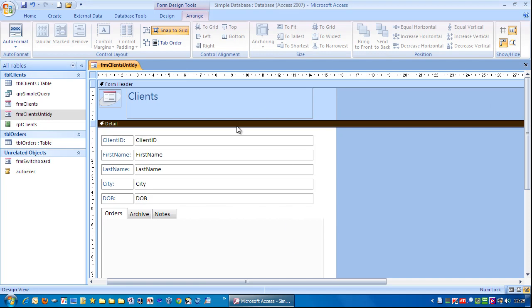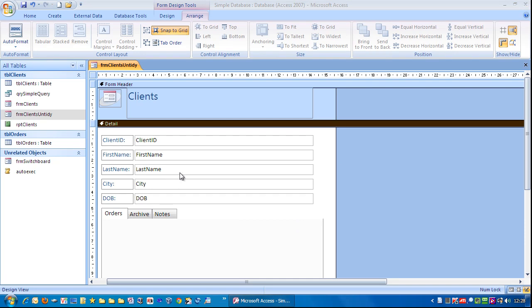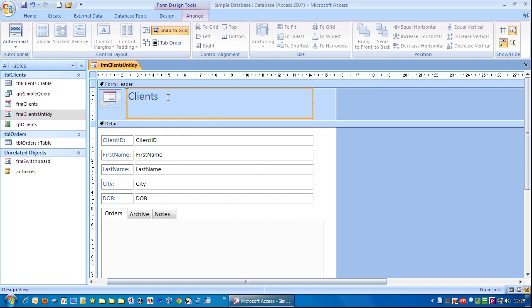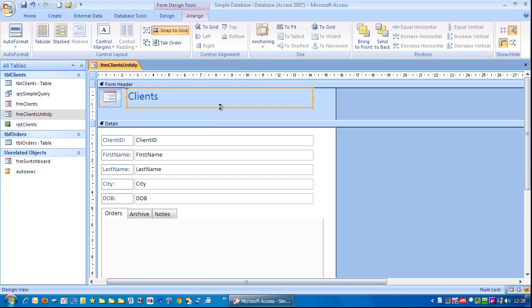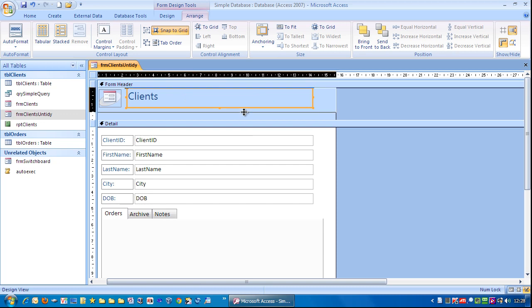So when your controls are slightly out of alignment, that is how you can then tidy up the form again. If you're short of vertical screen space, you can also click on here, reduce the size of that field and then come up here and move that up.